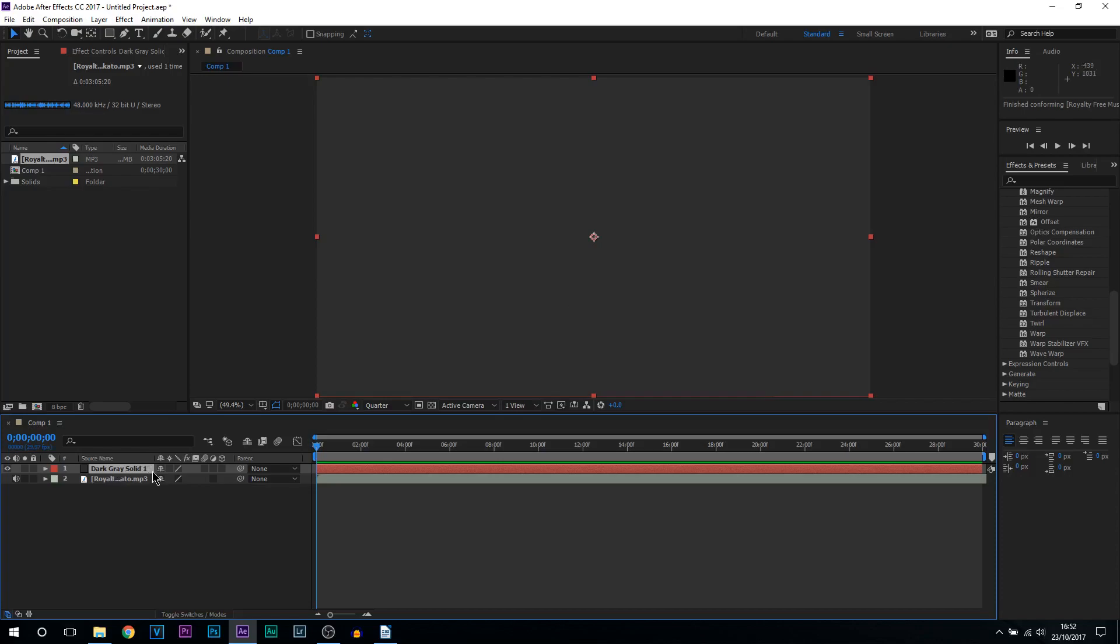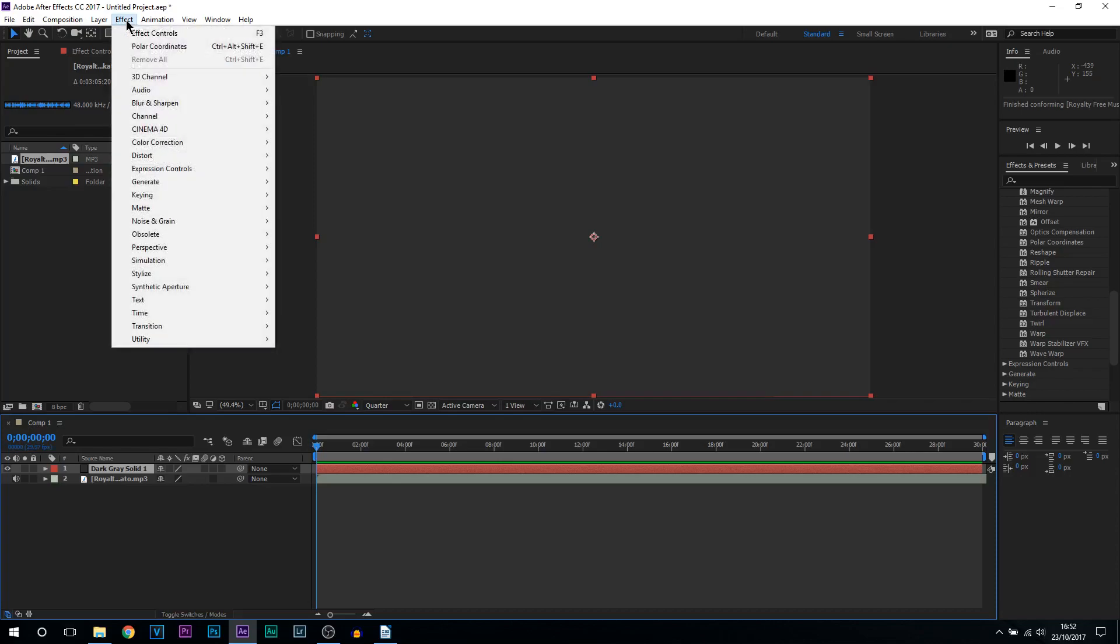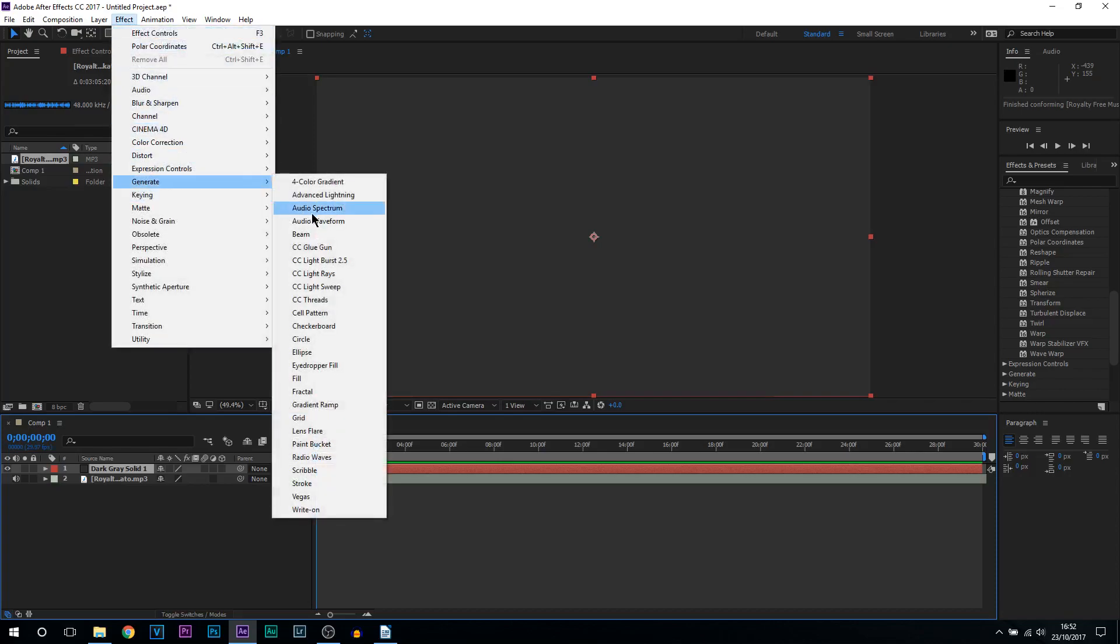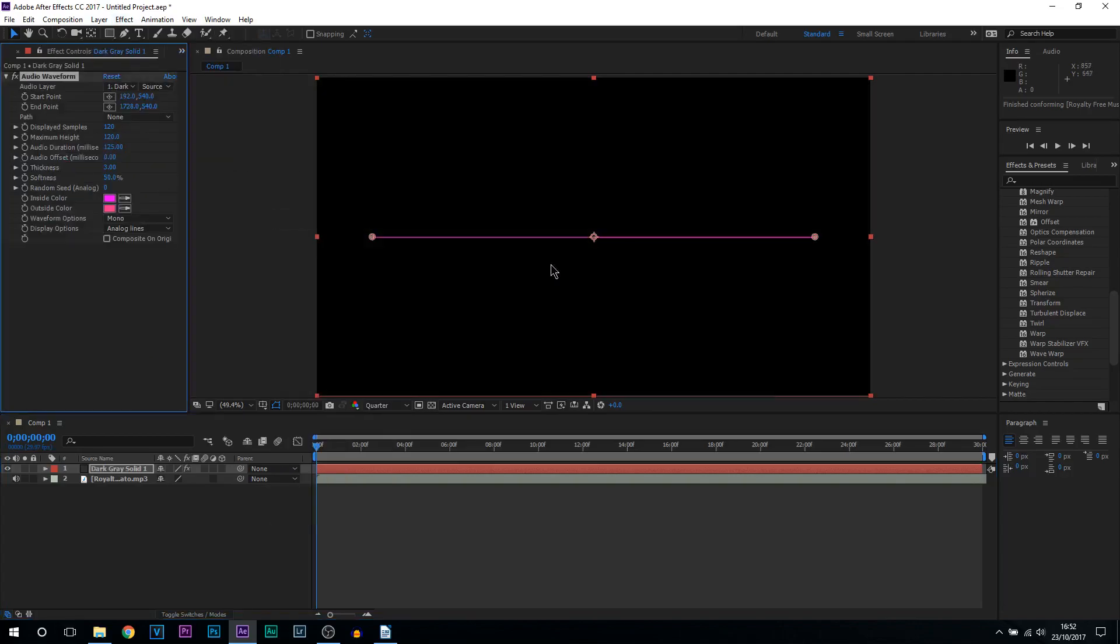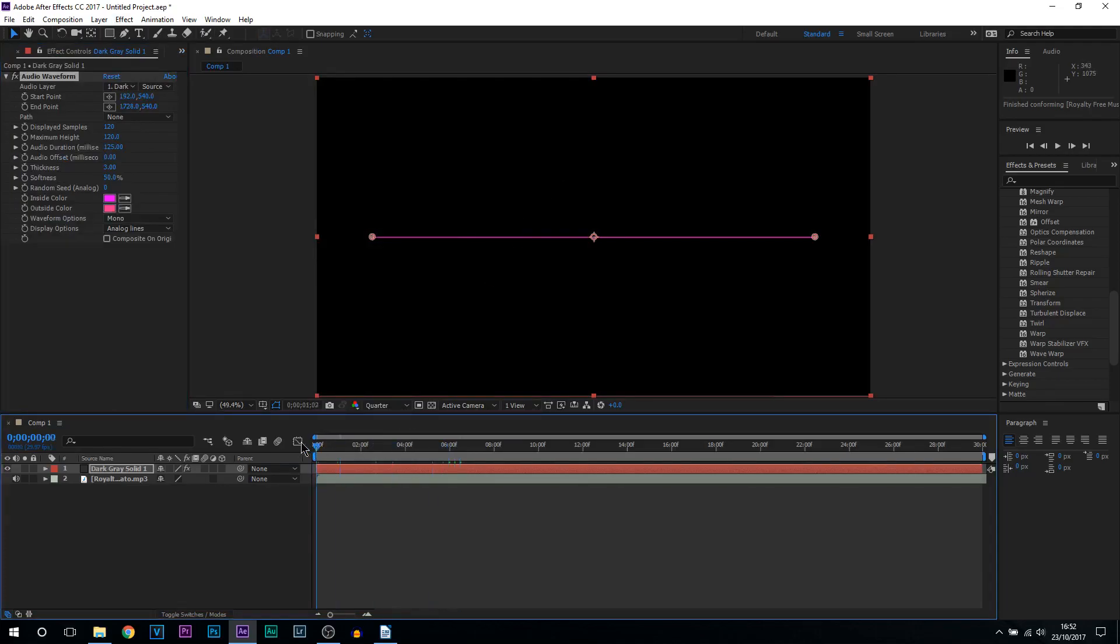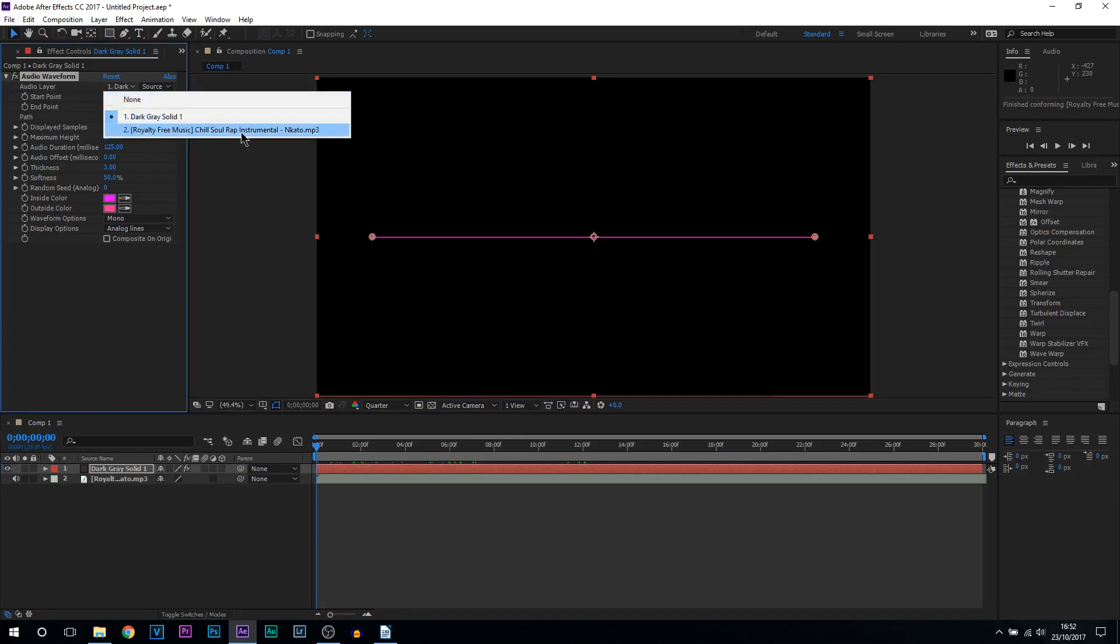This is going to be dark grey and this is where we're going to be creating the audio spectrum. Selecting on this solid, come up to effect, select generate and from here you're going to see there's two types: audio spectrum and audio waveform. So this is what audio waveform looks like. But if I go across nothing is happening just yet. Where it says audio layer you want to select and make sure it is selected to your instrumental or your music.